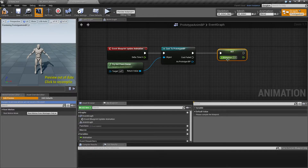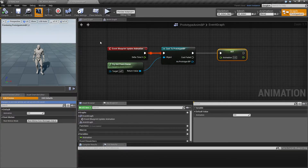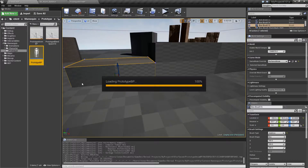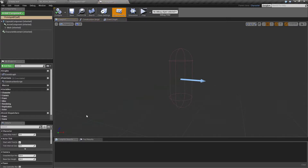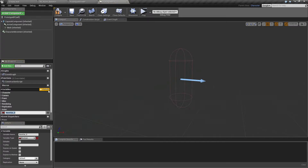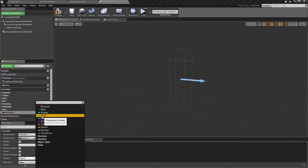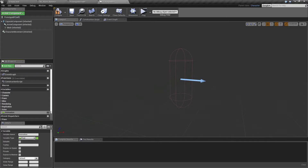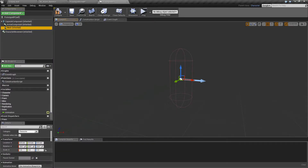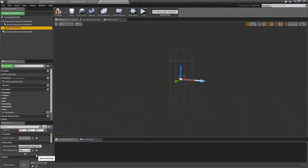The animation variable in the animation blueprint will mirror the same value from the actual Prototype character blueprint. So we also want to add this animation variable in the Prototype blueprint — make it a float and make it public so we can change it easily in the editor.